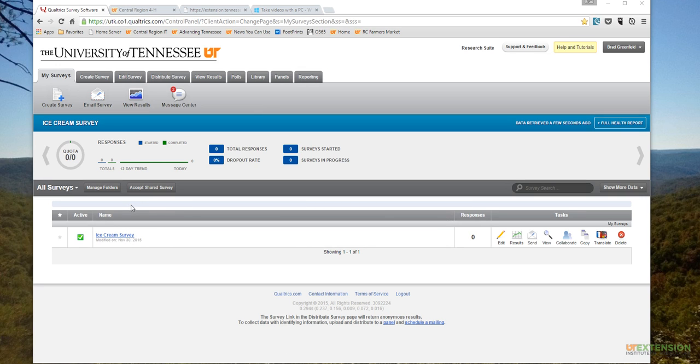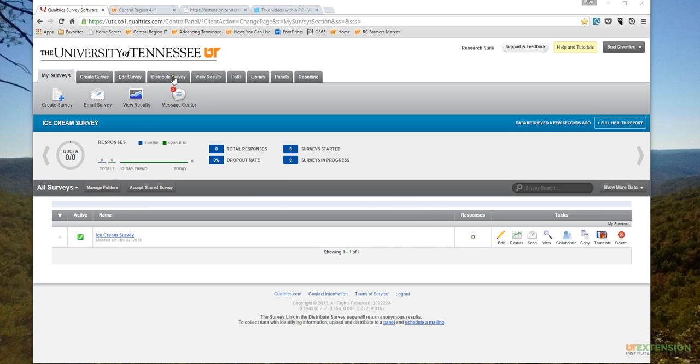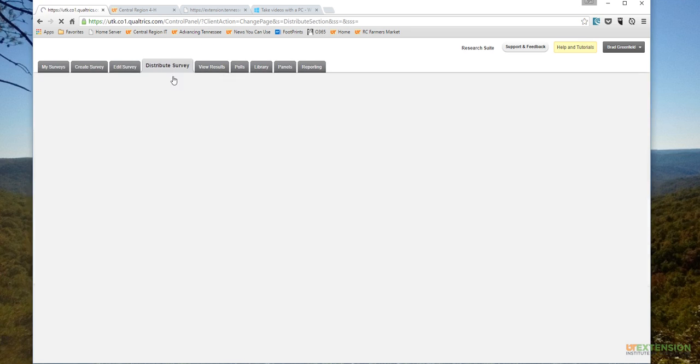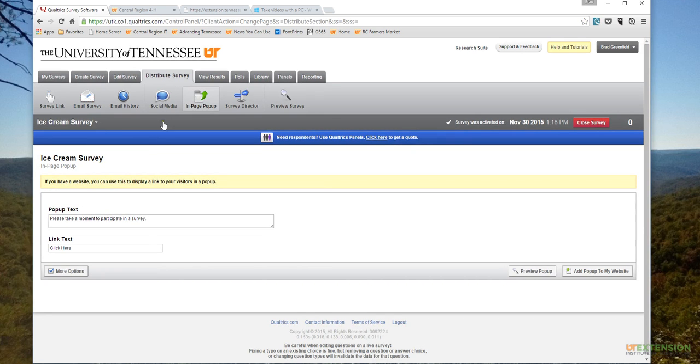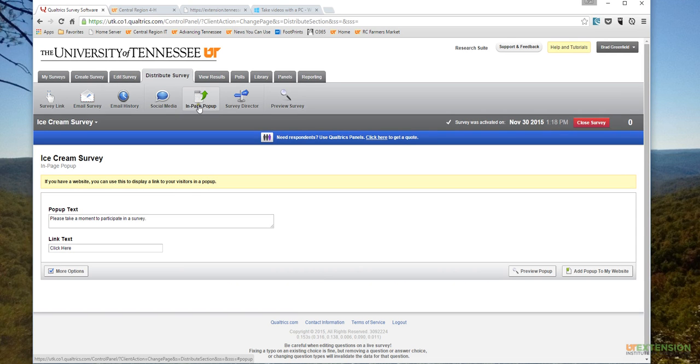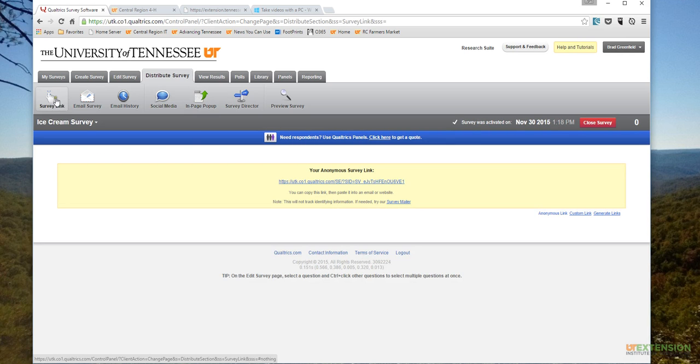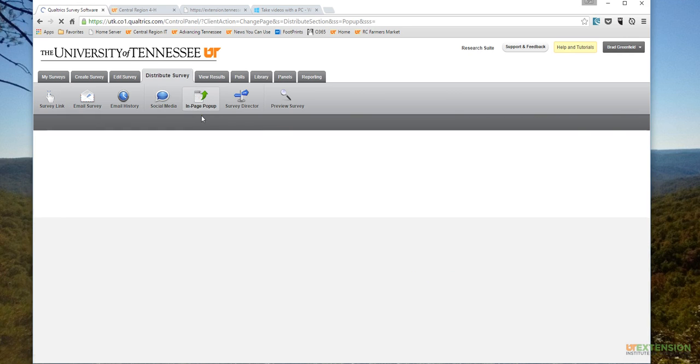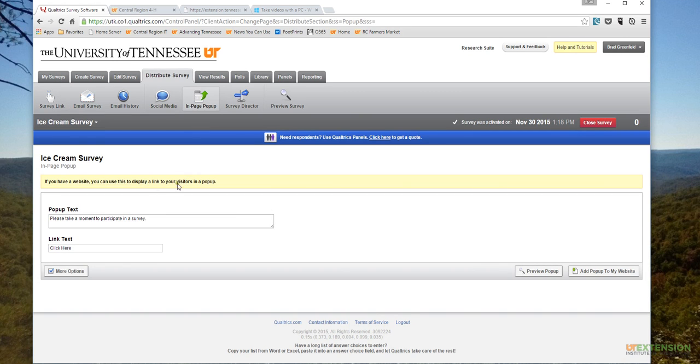To begin embedding this into our county websites, the first thing I'll do is go into Distribute Survey. Once that loads, I can select what's already highlighted here, the End Page Pop-up. When you first come to this page, you may find that the Survey Link tab is actually highlighted, so if that's the case, you would just click on the End Page Pop-up.